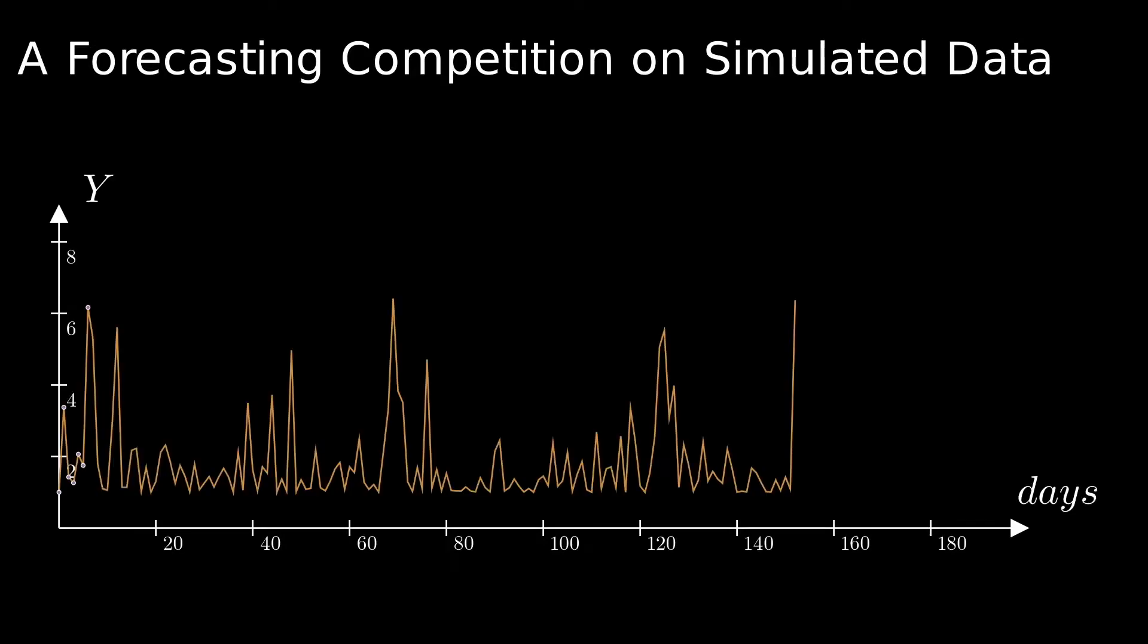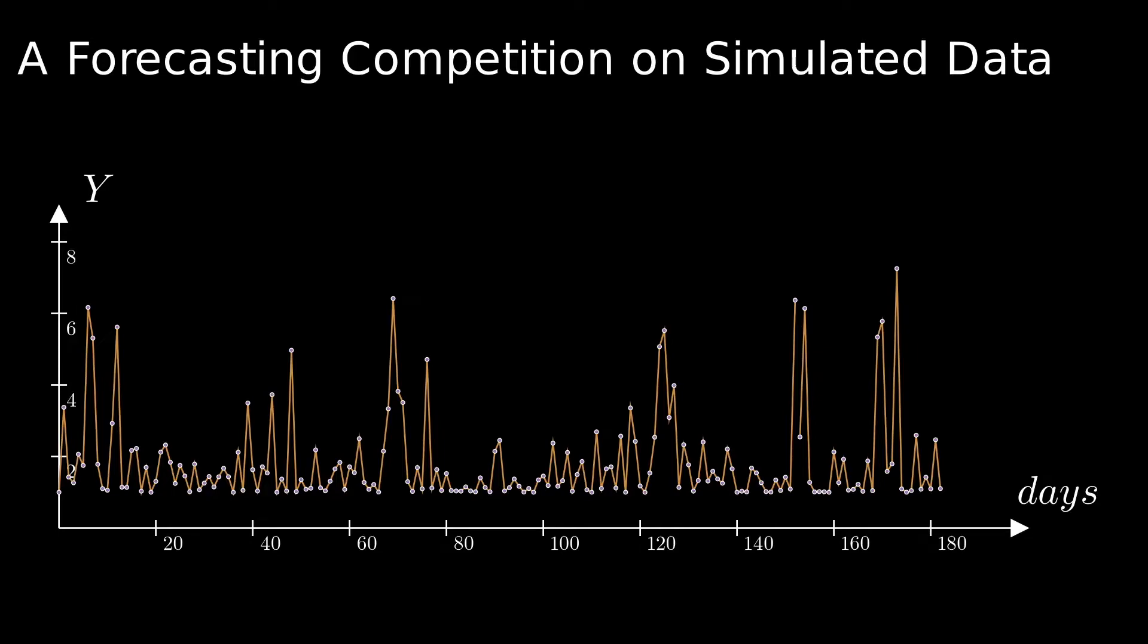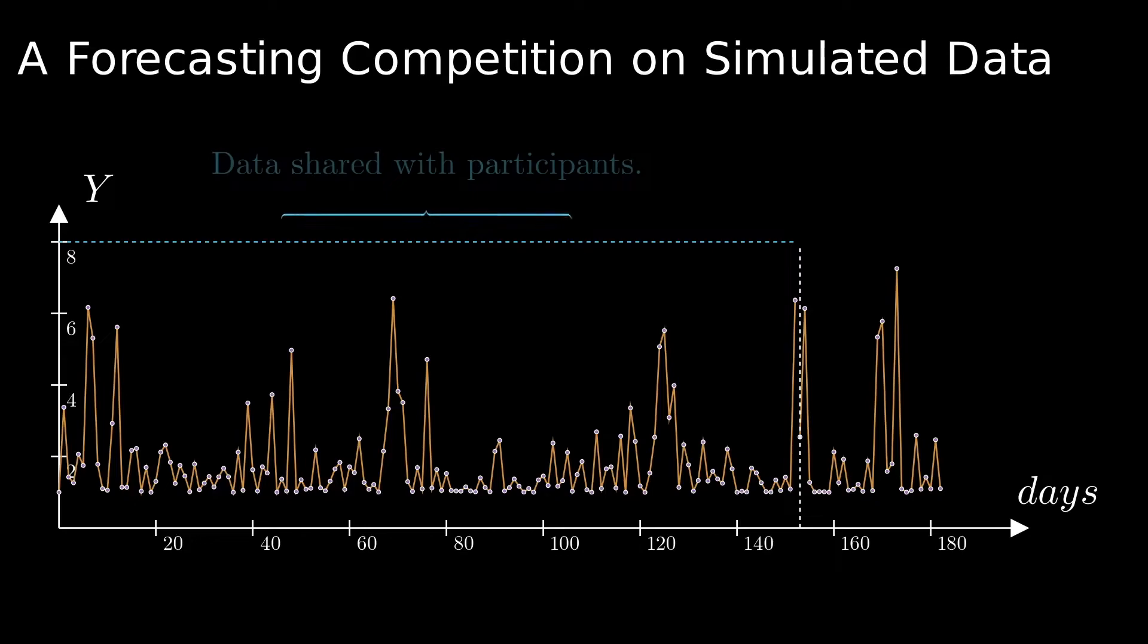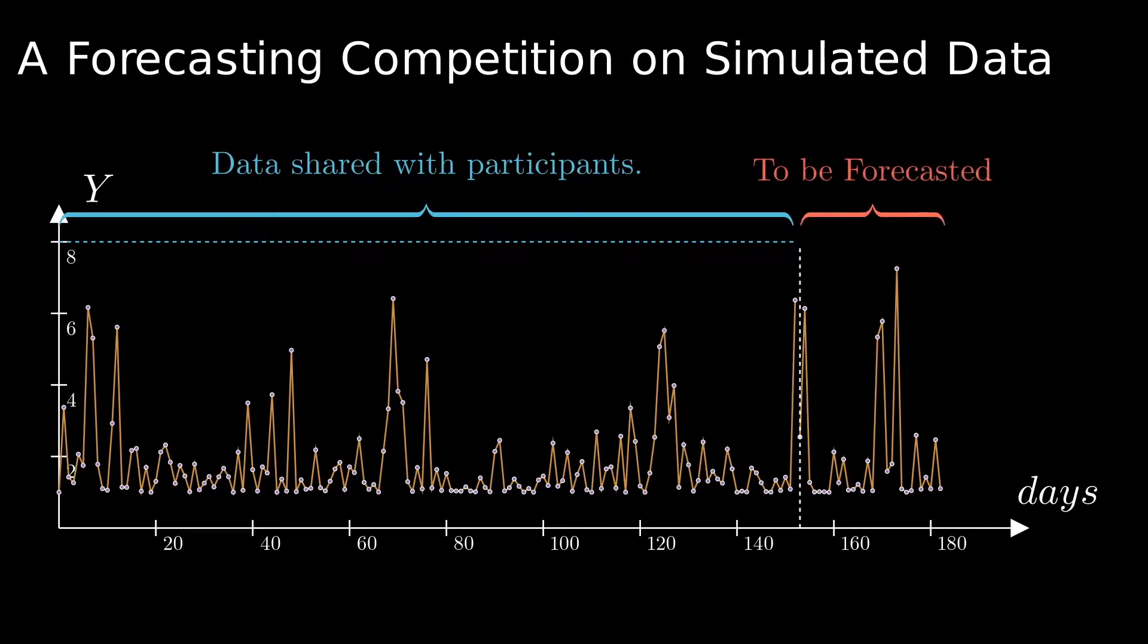To illustrate the importance of this discussion, I propose a thought experiment. Imagine a forecasting competition where the organizer uses a probabilistic data generating process to simulate the time series of interest for six months. They provide participants the data for the first five months and ask them to submit predictions for the last month. The data generating process and the last month's data are not shared with participants. The objective is to determine who can provide the most accurate forecasts, and the participant whose forecasts have the lowest MAPE will win.